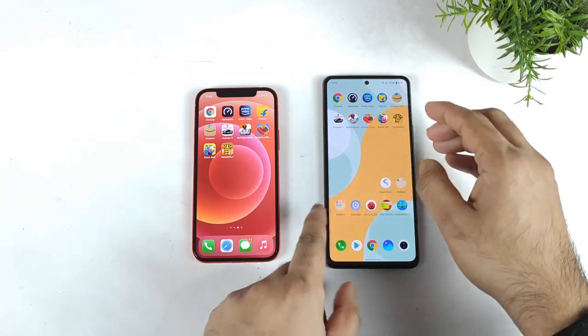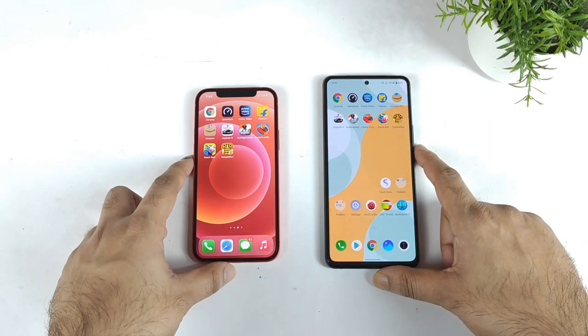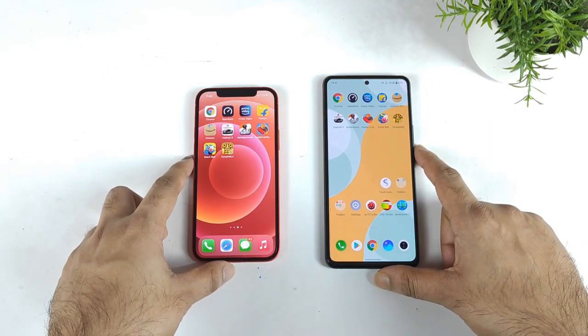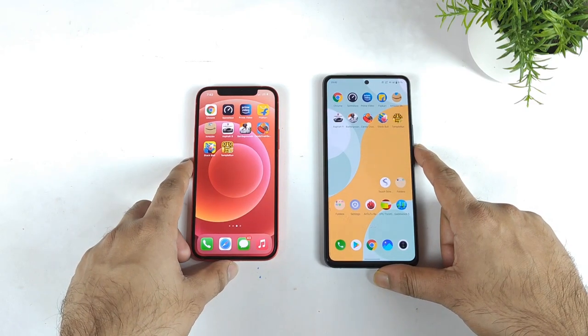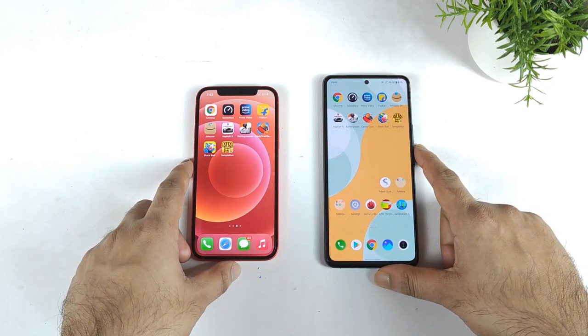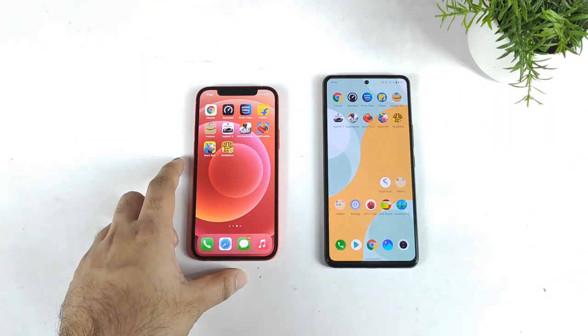That's it friends — the test is done using only a 4G data SIM card. Thank you for watching this complete comparison. Signing off until then, stay tuned for more updates and bye.